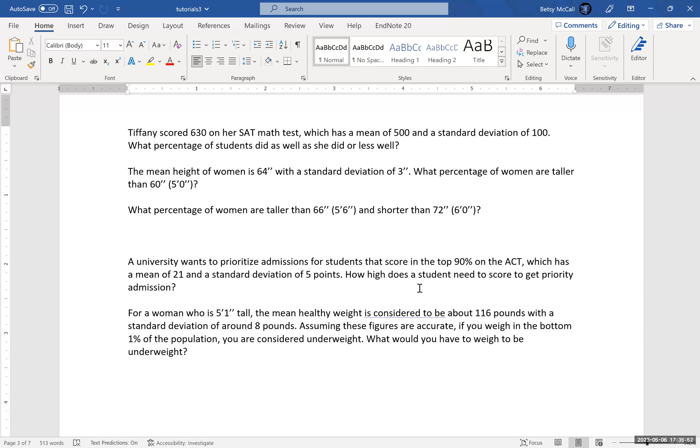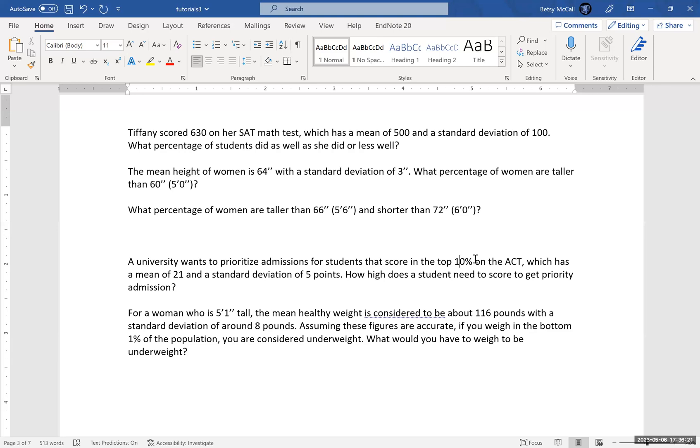Now, one of the things we have to keep in mind when we're doing these calculations is even when we're going in the other direction, we need to make sure that the probability that we're putting into the formula is the probability being less than. So the top 90% on the SAT is a lot of people. We want students to score in the top 10% on the ACT to score priority admission. That's sort of a tell. What we actually want is we want to calculate the bottom 90%. So if we're calculating from the bottom, how high does the score have to be before 90% of the people are less than that? That will leave 10% in the top tail. And so when they give you the top 10% or the top 5% or whatever the top end is, you're always going to have to apply the complement rule in order to get back to the probability below.